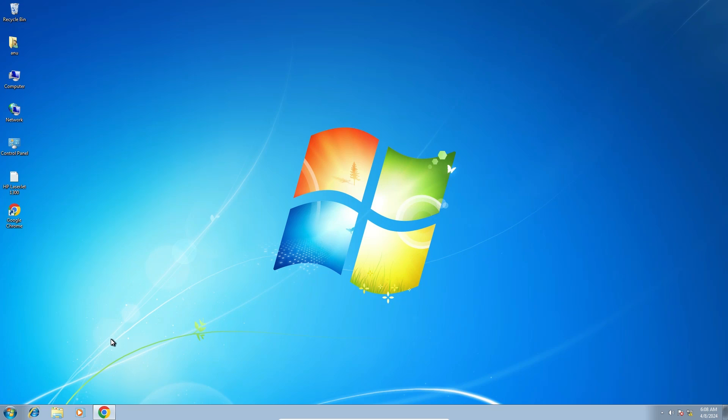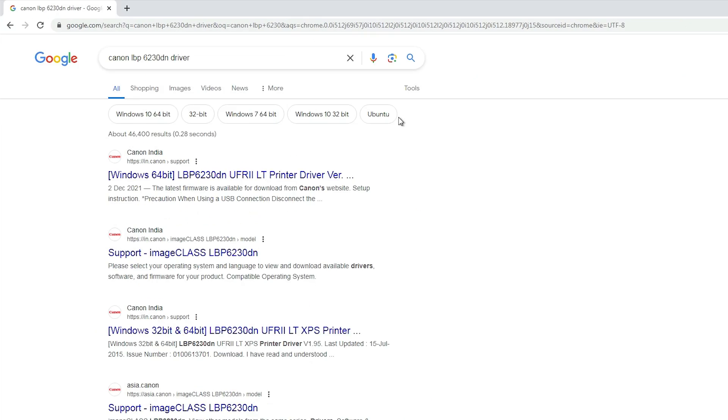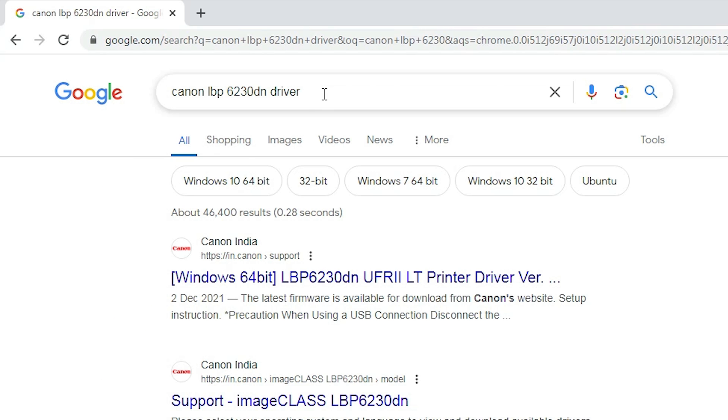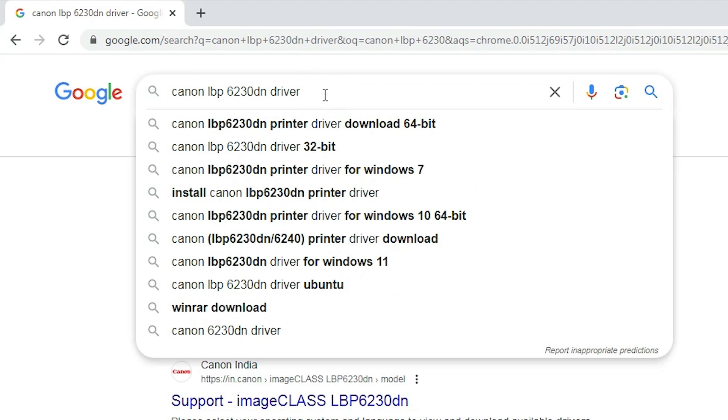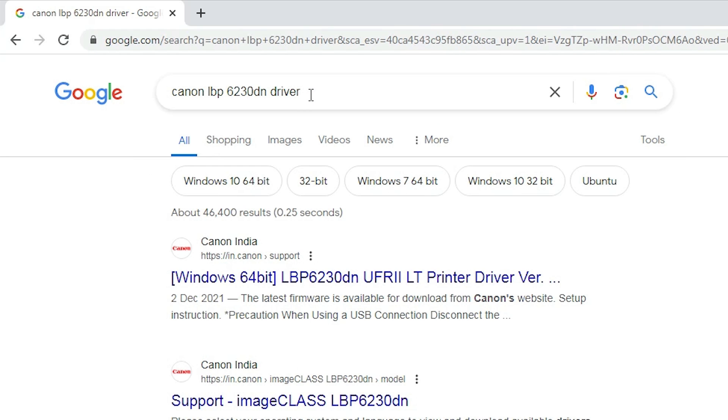Next step is we are going to download our printer driver. That is very easy. Go to any browser that you like. I am going to Google Chrome. Here type Canon LBP6230DN driver or printer driver and hit enter key on your keyboard.